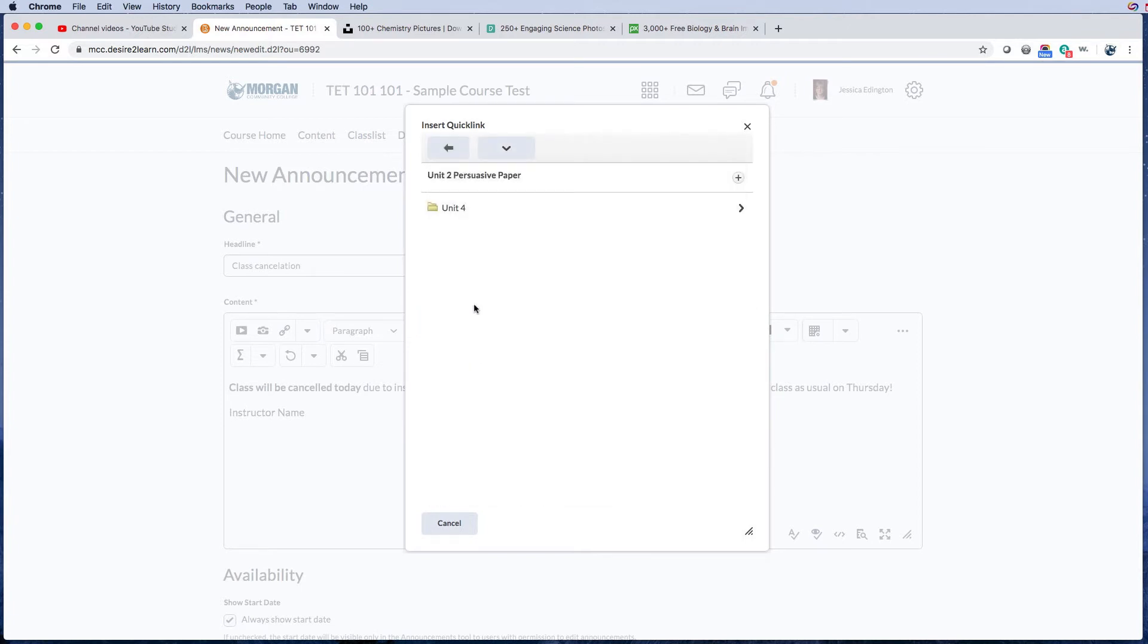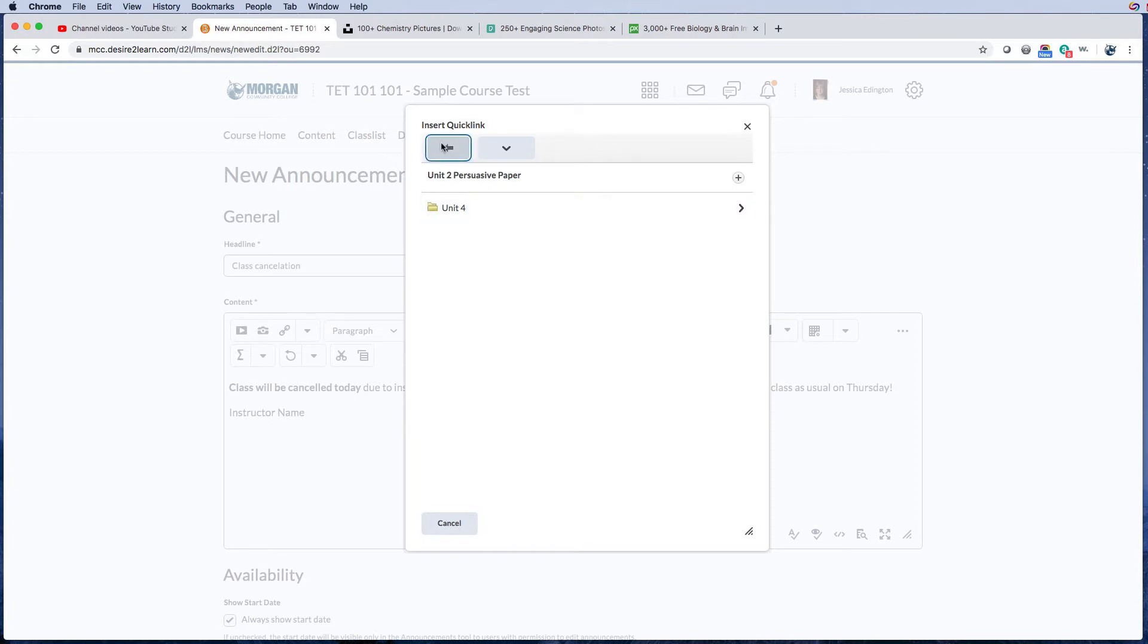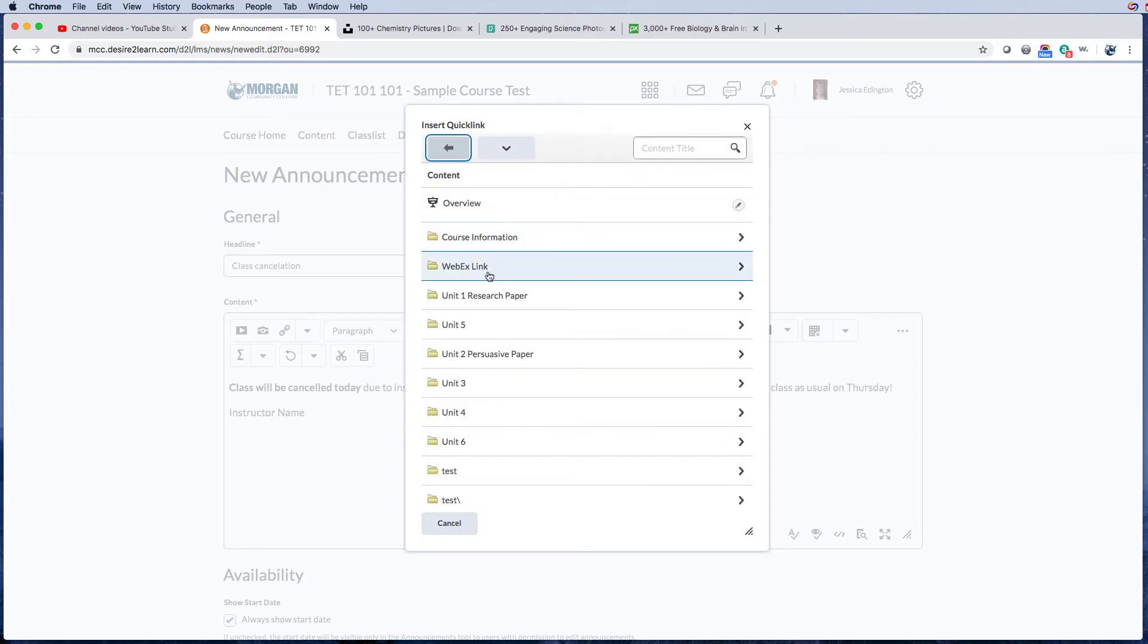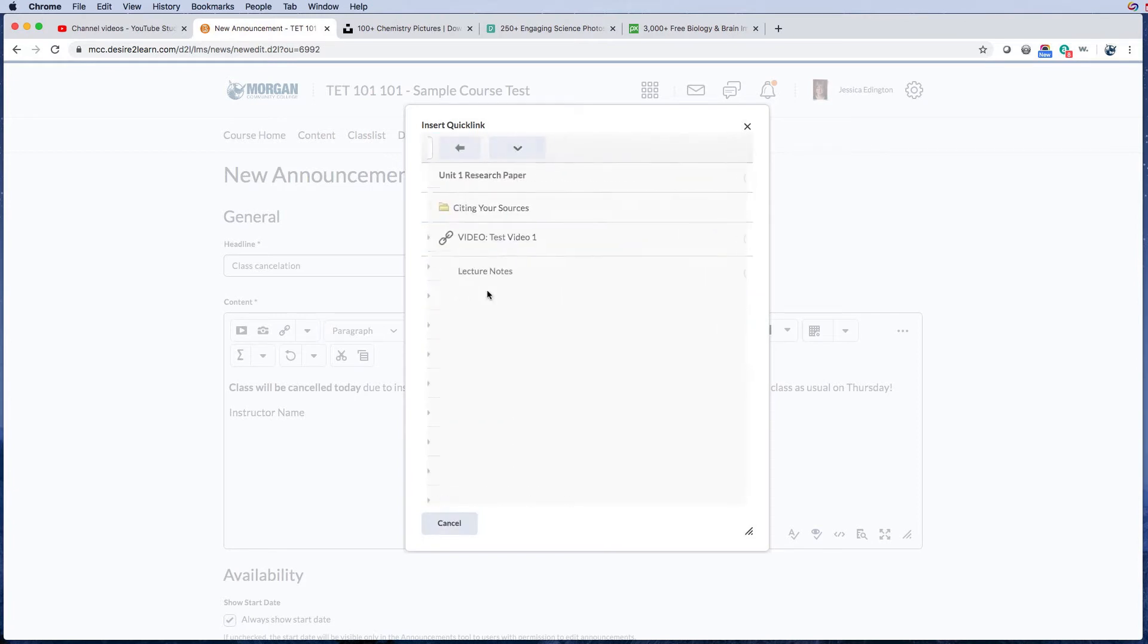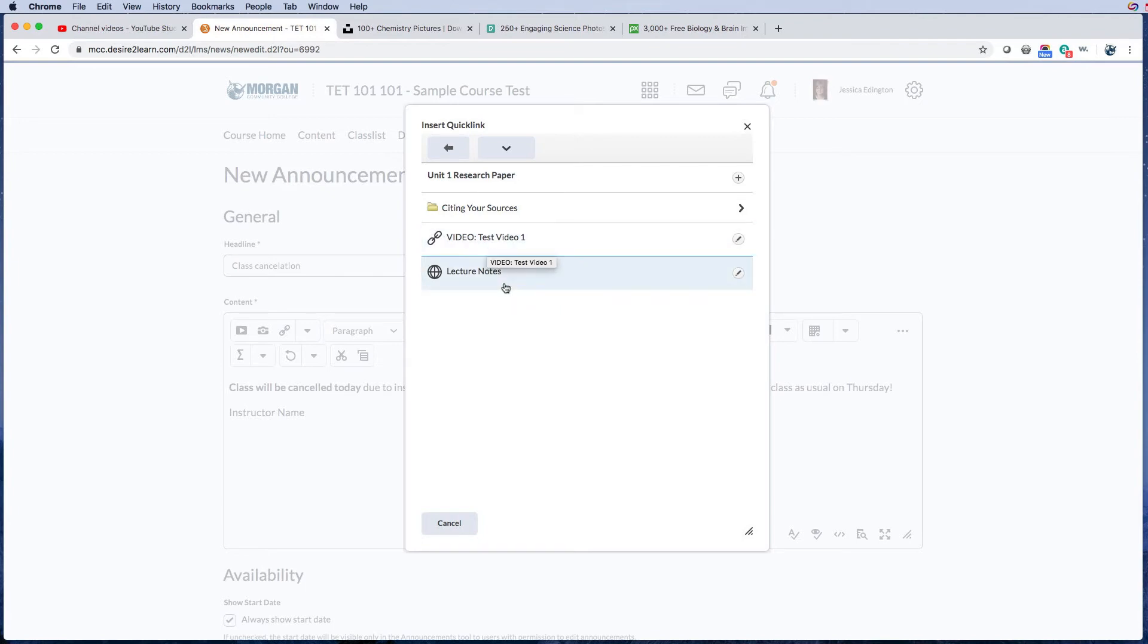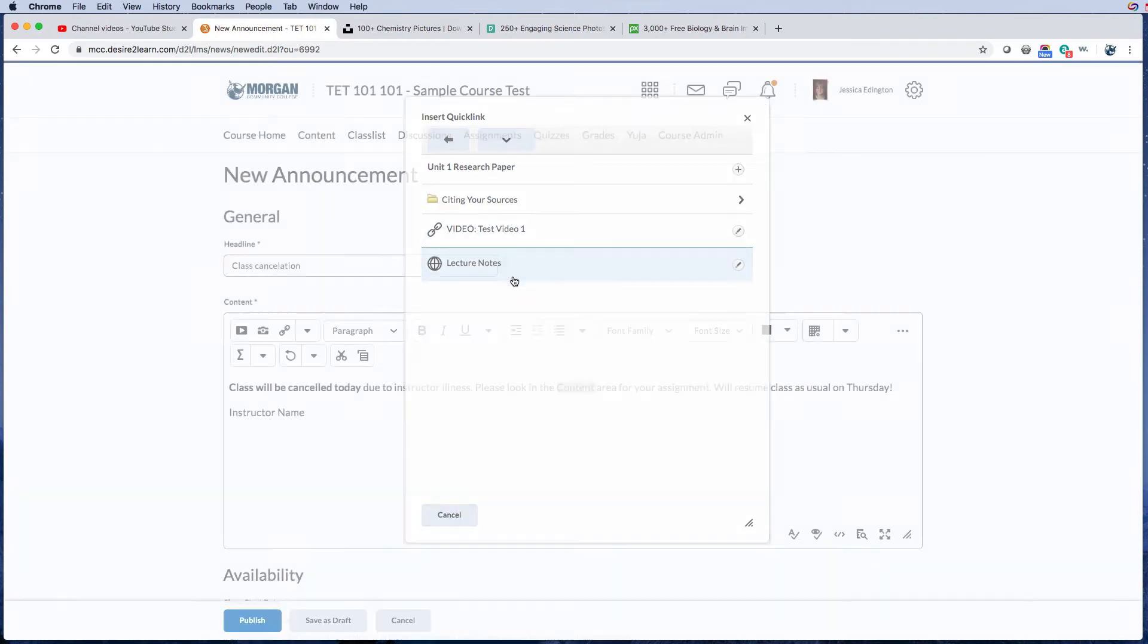So I just want to link to the content area, and let's pretend their assignment was in unit 2, persuasive paper, then we can link to that there. Now there isn't actually anything in unit 2 because this is a sample class. So let's go ahead—this is a video I created through Yuja—so I can either link to the lecture notes or to the video in Yuja, but let's just do the lecture notes for now. Or you could have linked assignment and then link directly to that assignment.